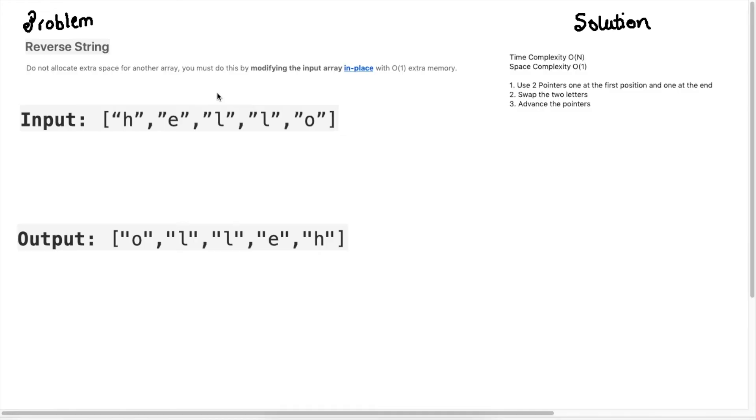If you're new here we solve a lot of problems on this channel and today we're gonna be looking at the reverse string problem. This is a really interesting problem when you use the two-pointer solution to solve it and that's exactly what we will be doing today. I hope this video helps you understand the question and let's get started.